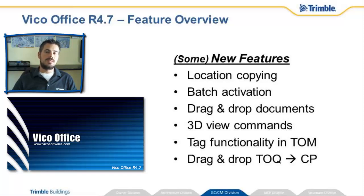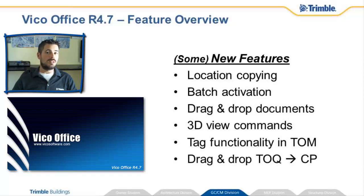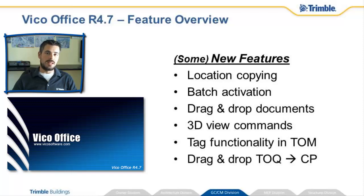We've made improvements to LBS Manager, Model Register, Document Controller, the 3DU, Takeoff Manager, and Cost Planner. We're going to cruise through everything pretty quick, so hang on tight. Let's get started.